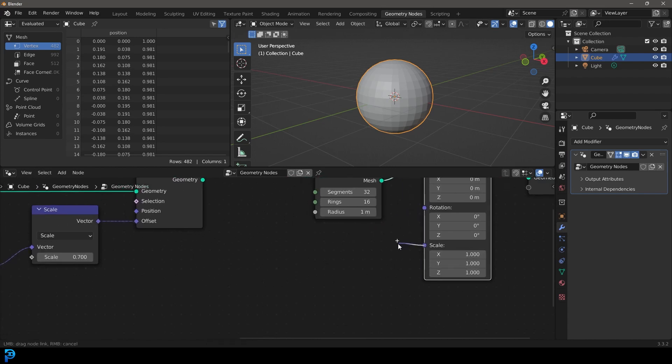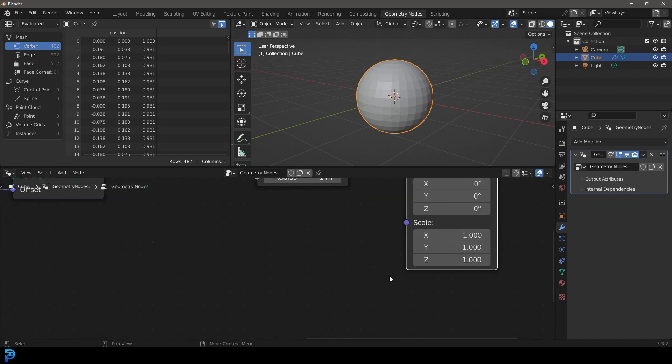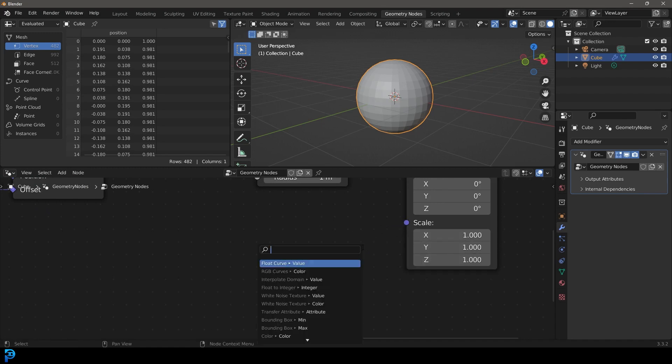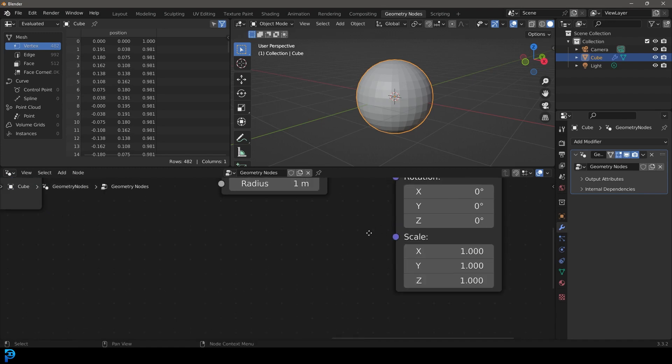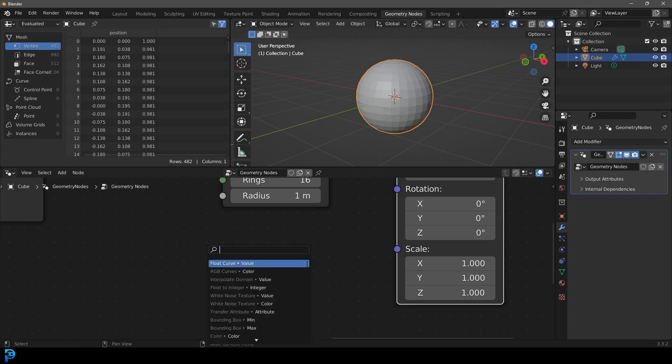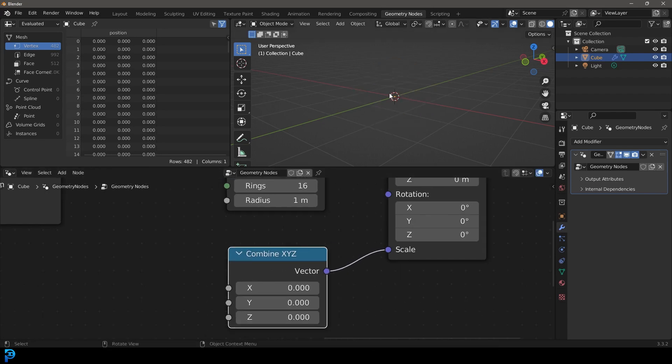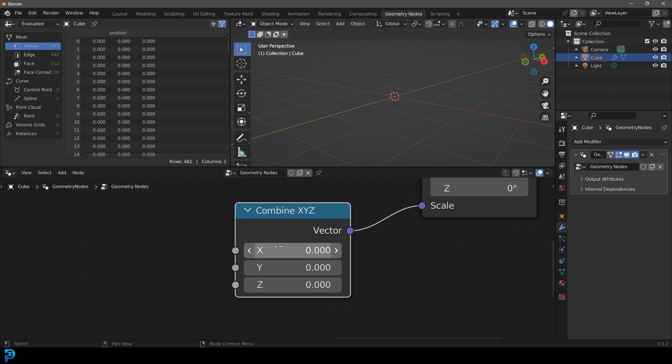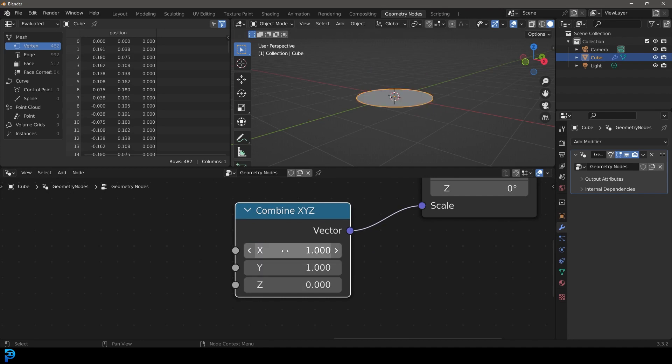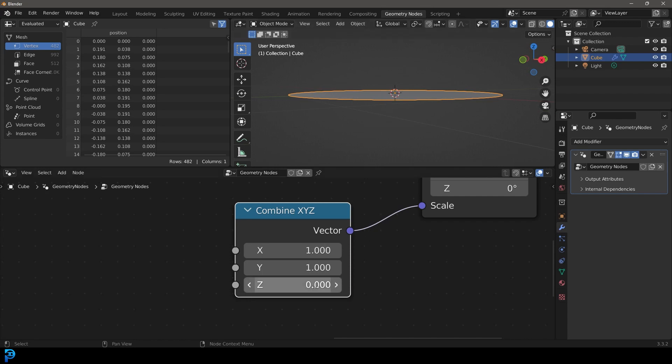We can take the scale here, and because we don't have a way of individually plugging a value into one of these directly for the scale, what we're going to do is grab the scale and drag on it and type in Combine and get a Combine X, Y, and Z. Now you can see it disappears because all of these vectors are at zero. So we're going to take the top two and make them one. Now you can see it's perfectly flat because the Z doesn't have anything.